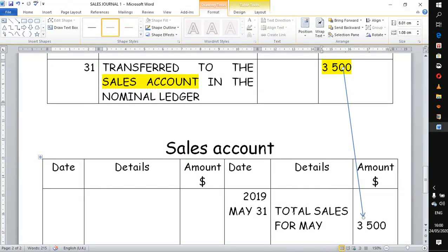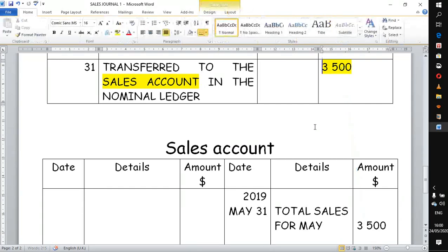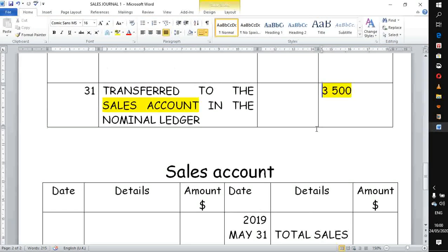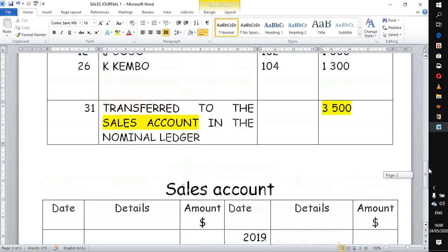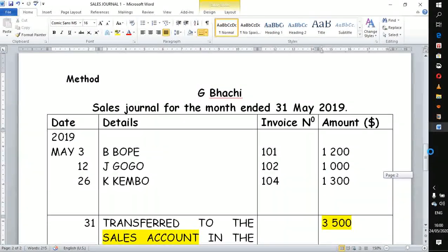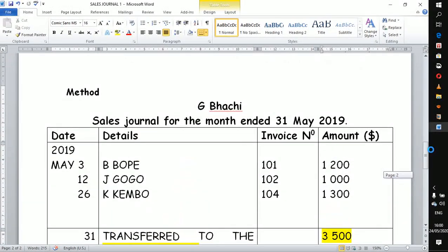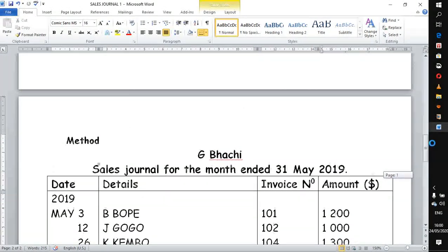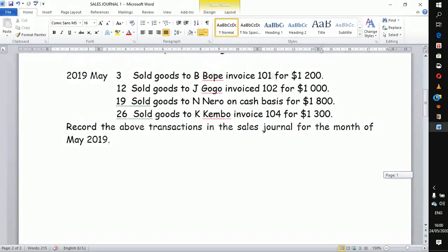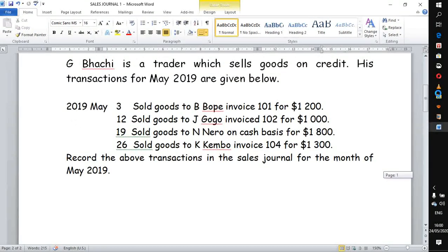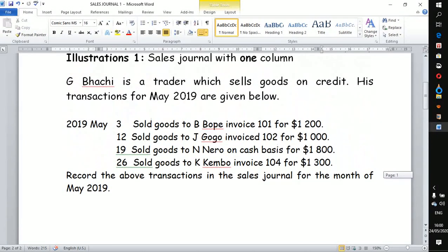It is my hope that this demonstration will assist you to do a sales journal in future — specifically for a business that sells without offering any trade discount.